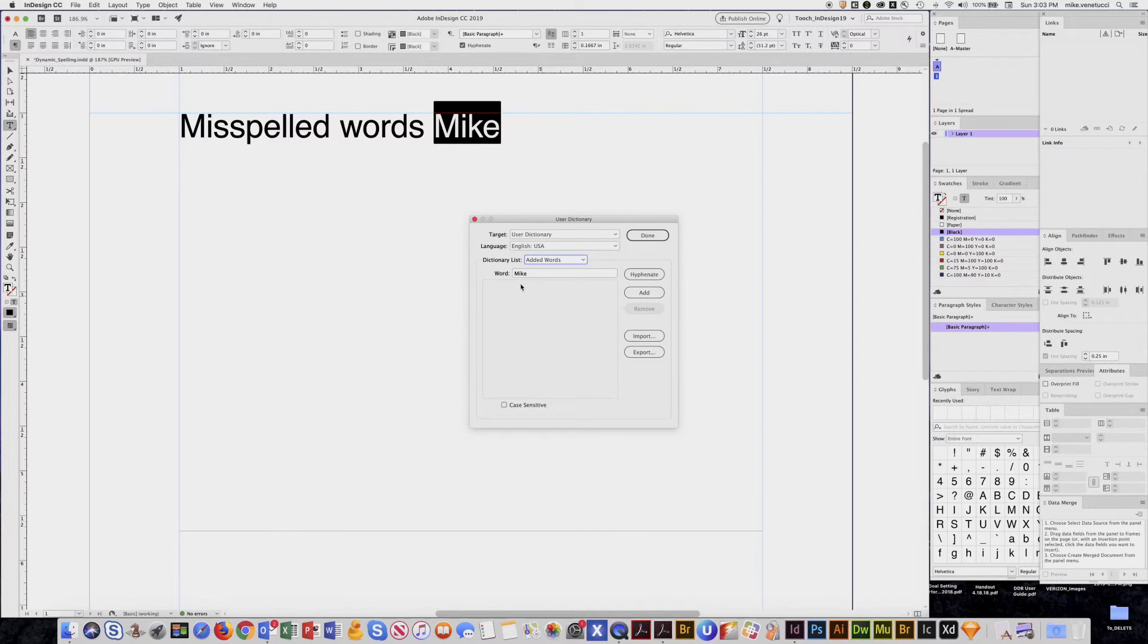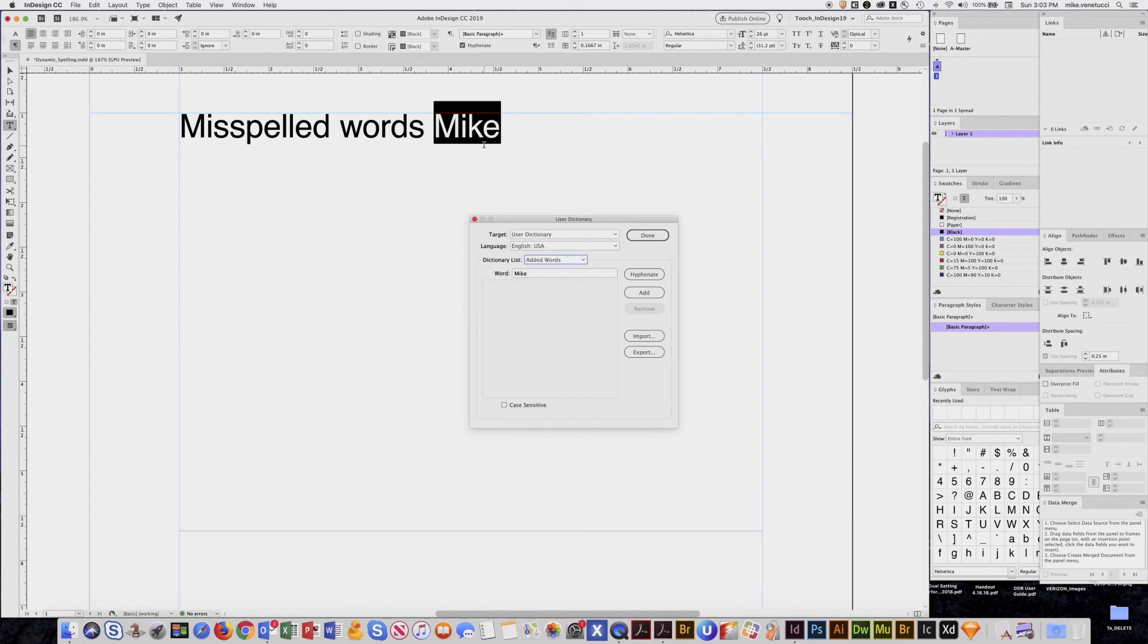Really good if you have a lot of custom words like the name of our company or Chevrolet or something like that. So you're not always being prompted for that spelling. So that's the basics of dynamic spelling.